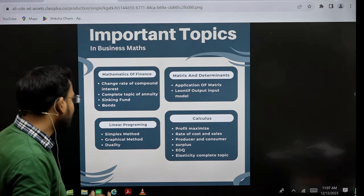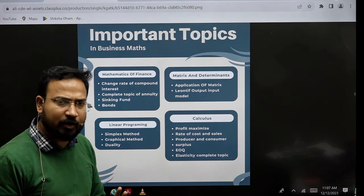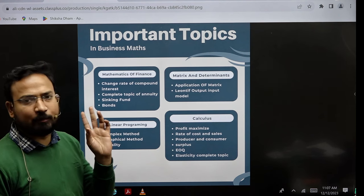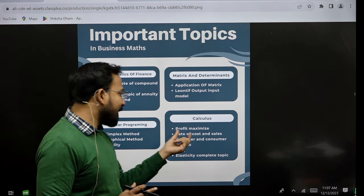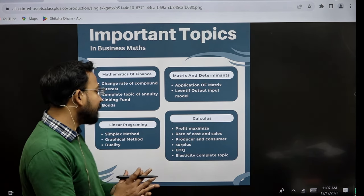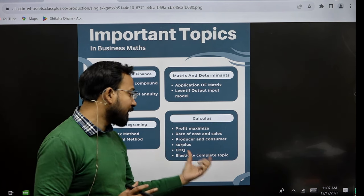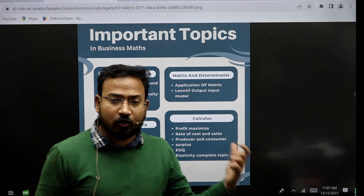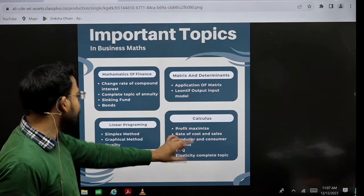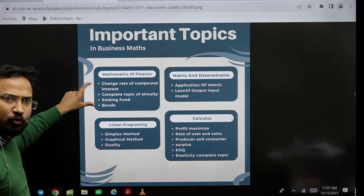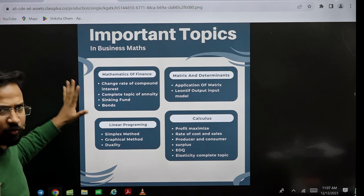For linear programming, learn the simplex method. Read the theory section and don't read anything else. For calculus, cover maximization, rate of cost and sale, producer and consumer surplus, EOQ, elasticity — these are the complete topics. Elasticity is a complete topic. If you cover it, this is a time-consuming session. I believe you can finish this topic in 4 hours.